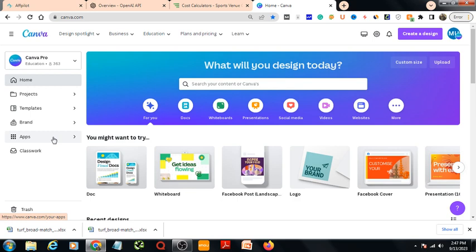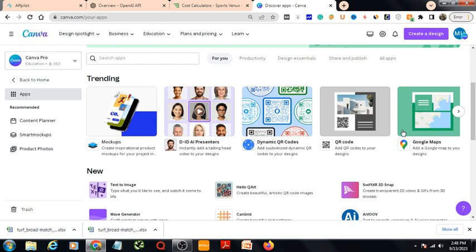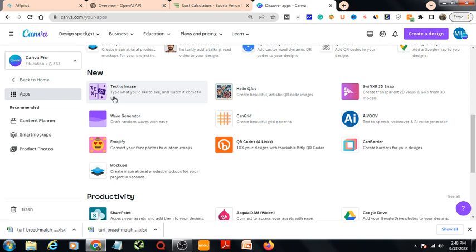I would not say anything about Brand right now — I will tell it later. Let's go to Apps and see what kind of apps are available in Canva. Here is Mockup, you can create mockups. Here is Google Maps. Here is Text to Image — with this app you can just write anything and it will create an image for you.